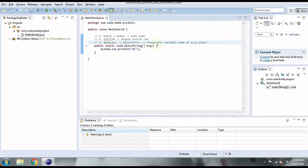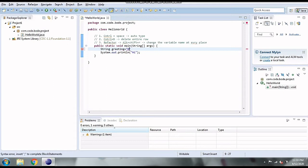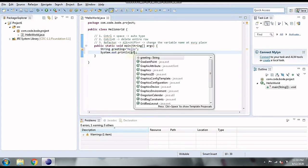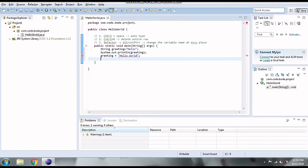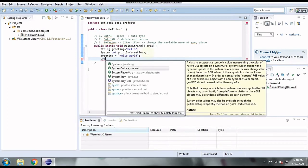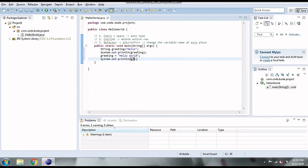Here I am creating a variable called 'greeting' and giving it the value 'hello'. I'll print that greeting in a statement, then assign it the value 'hello world', and print the greeting again using System.out.println. So the variable 'greeting' is used at four places.